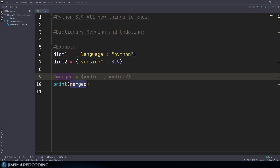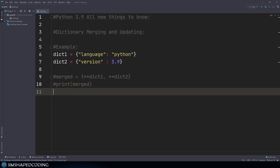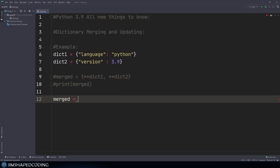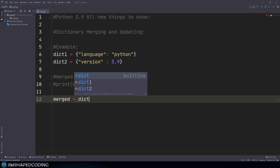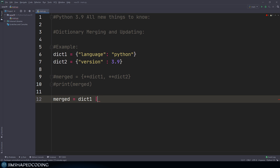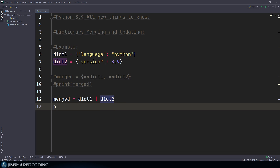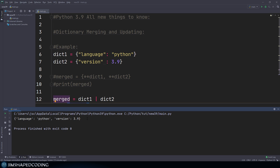Now Python 3.9 supports a new operator to take that action. So I'm going to comment out those two lines and write merged equals dict one, then use the pipeline sign, then dict two. That will do the same action, and you can see that those dictionaries are merged.